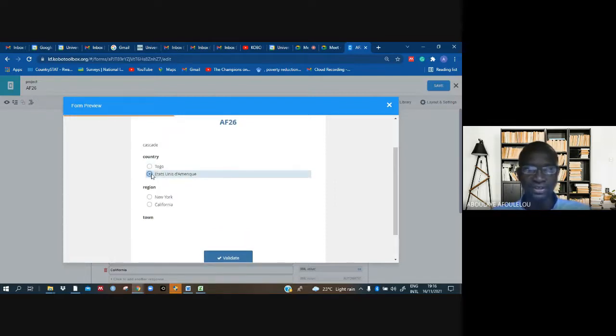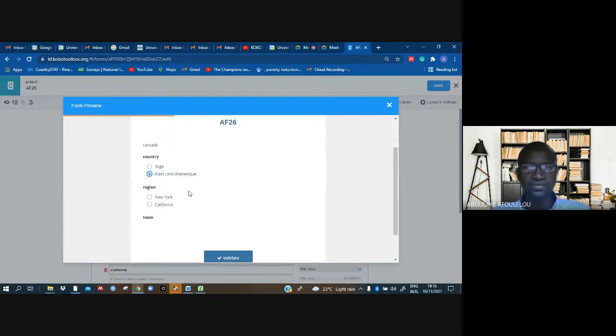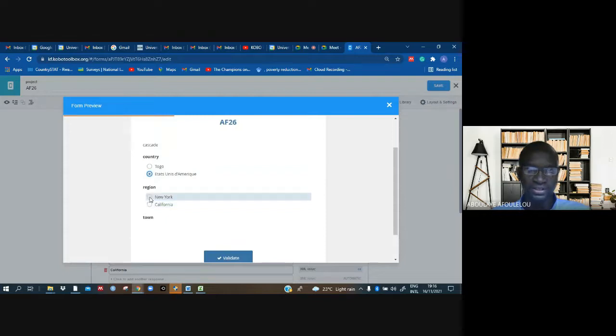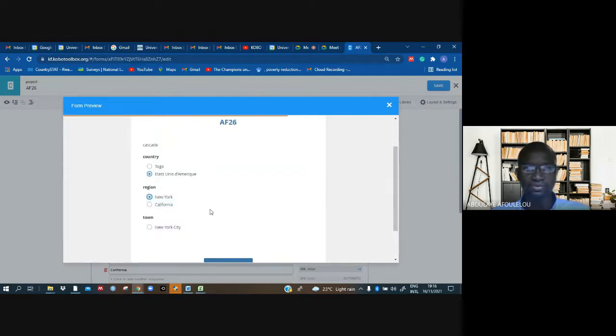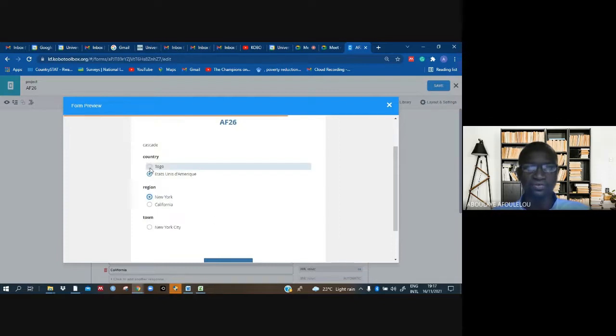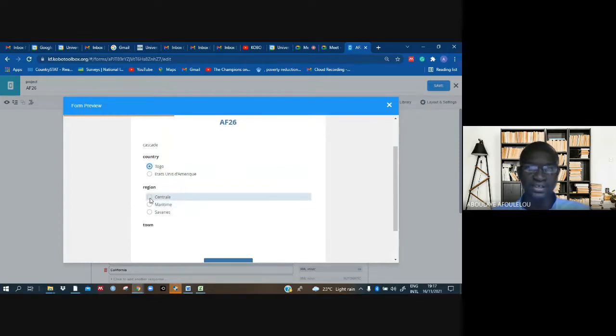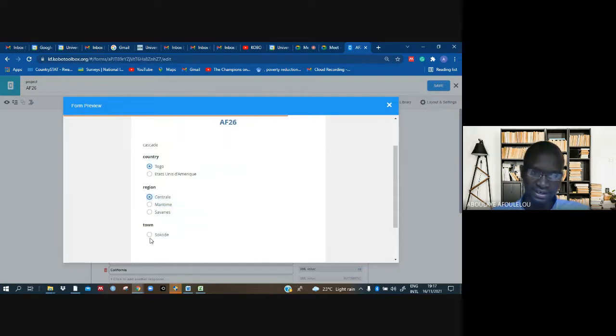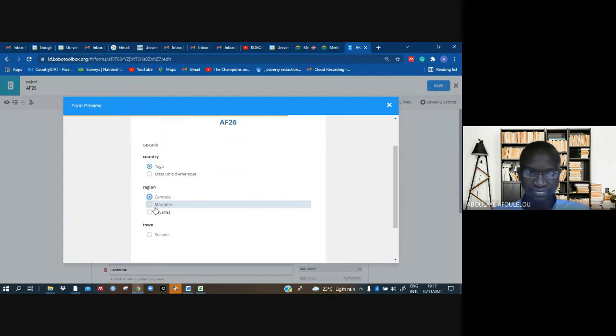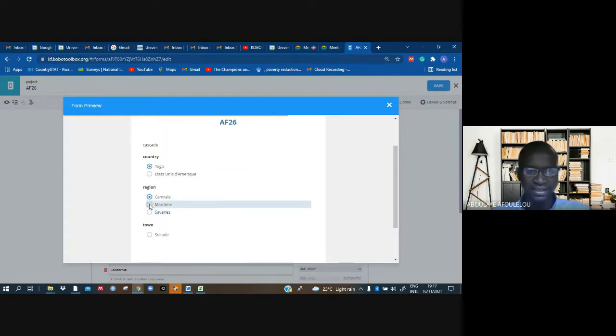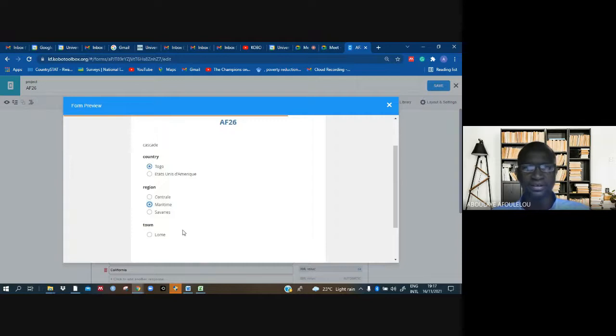I can now see the regions: New York, California. But if I click on one region, I can see all the towns belonging to that region. If I change my country, you can see the regions belonging to Togo. When I select central region, I see Sokode, a town of central region. If I select maritime, you see Lome is a town of maritime region.